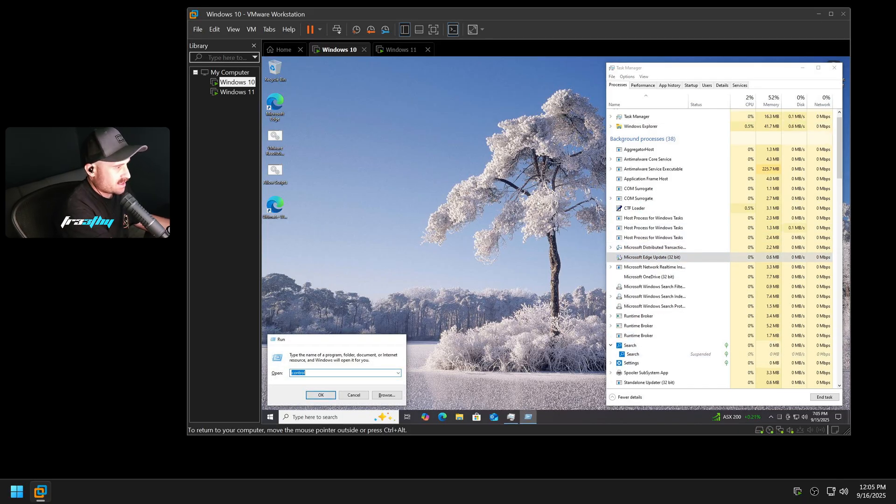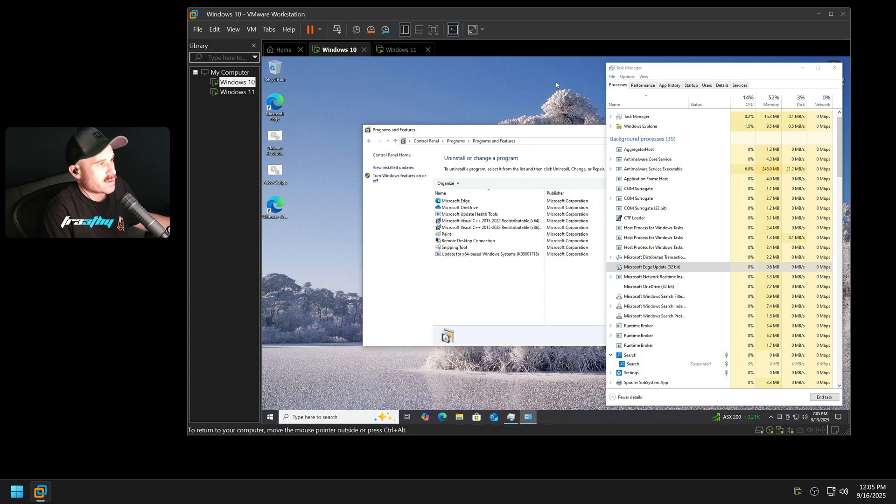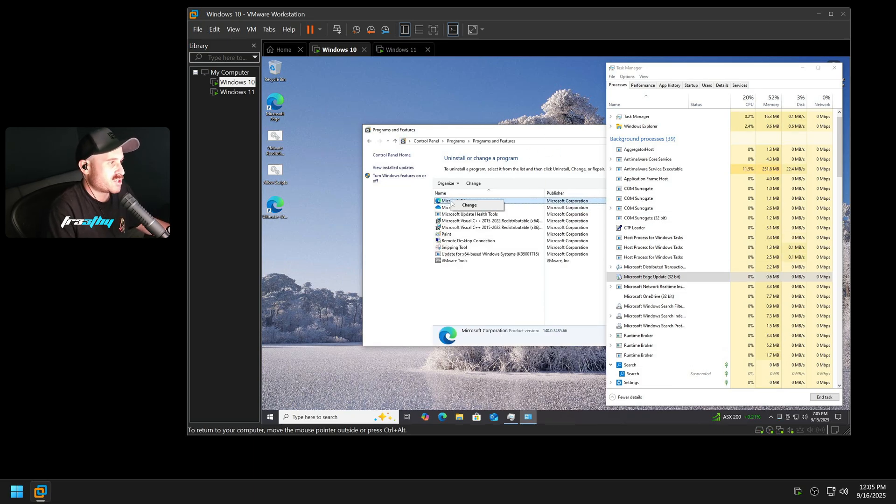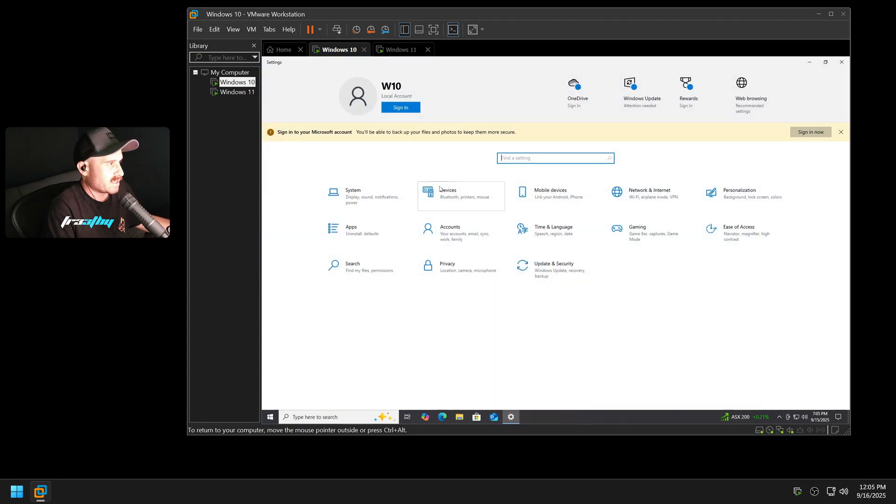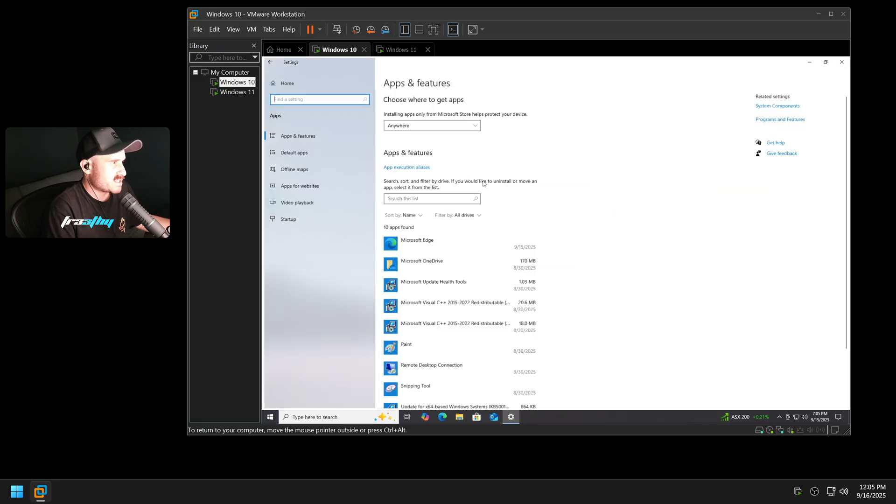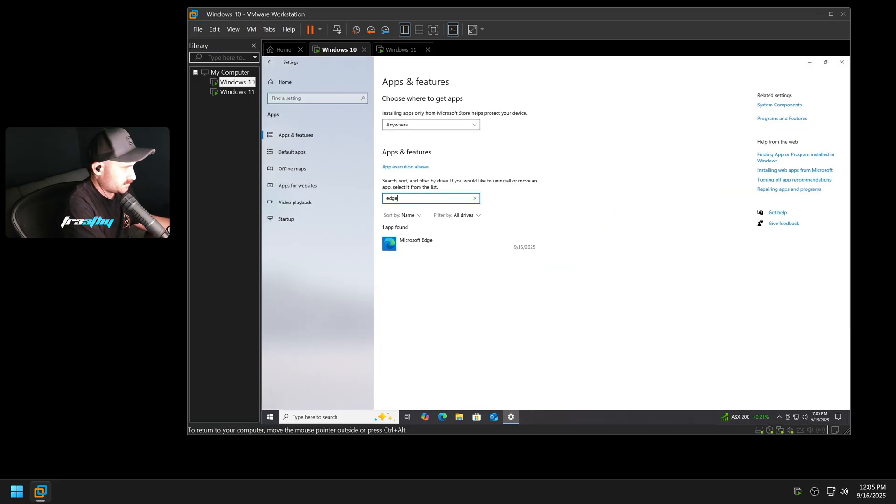But it is still incredibly annoying. It will always update in the background with services, and you can't natively uninstall it. Why are they forcing this upon us? They want us to use Edge because of data collection, and data collection is money. Selling data to brokers is money, and it is quite annoying.